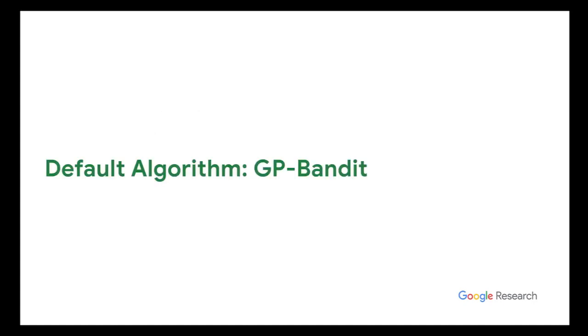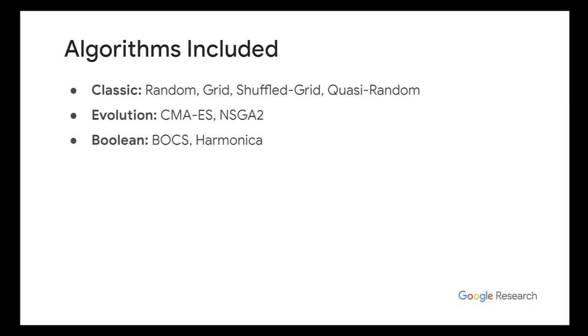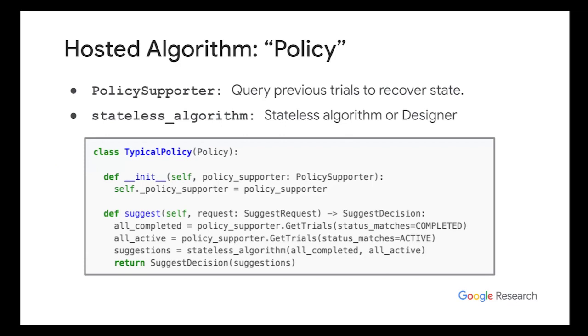There are partially finished trials that can contain intermediate measurements, right? Like the accuracy over time, but that trial is still not considered completed. It's still just active. And you can use these trials for early stopping and things like that. That's why the policy APIs here is that you can look at your previous trials, not just completed, but also the active ones and then figure out, do I want to do some early stopping or something like that?